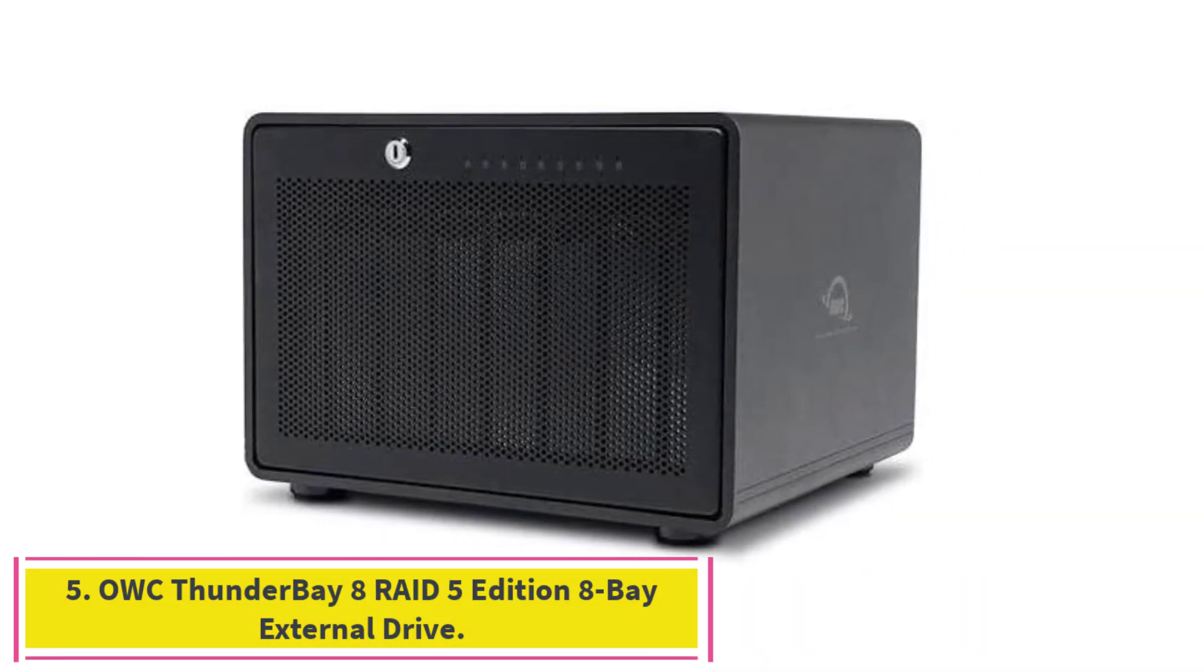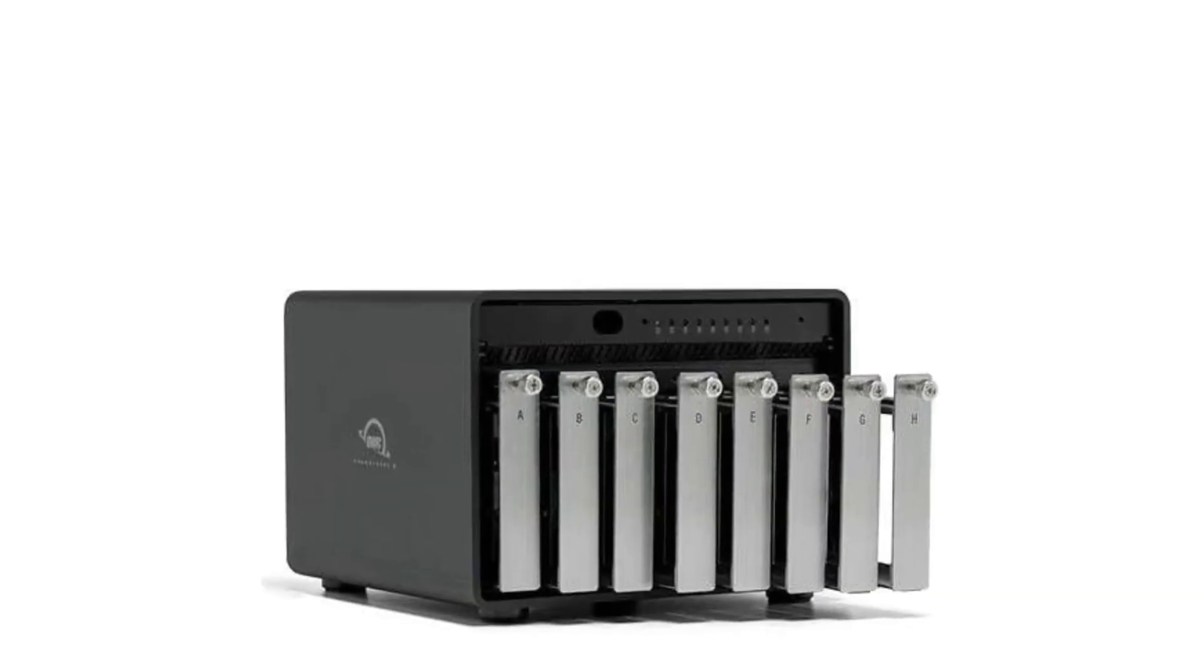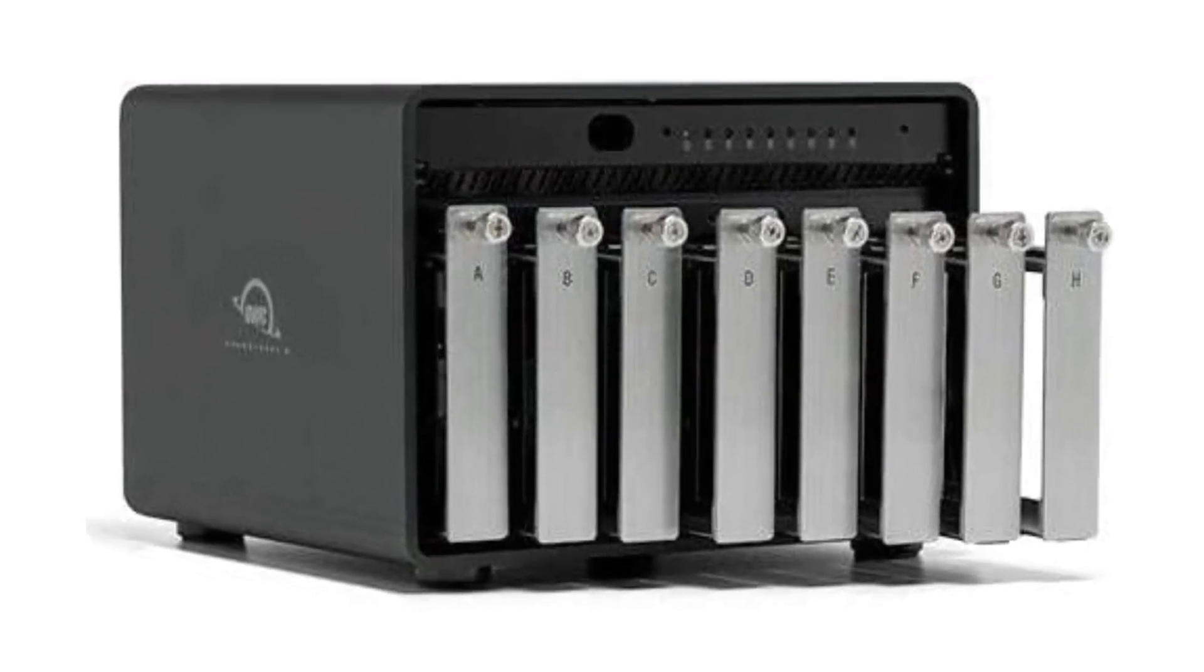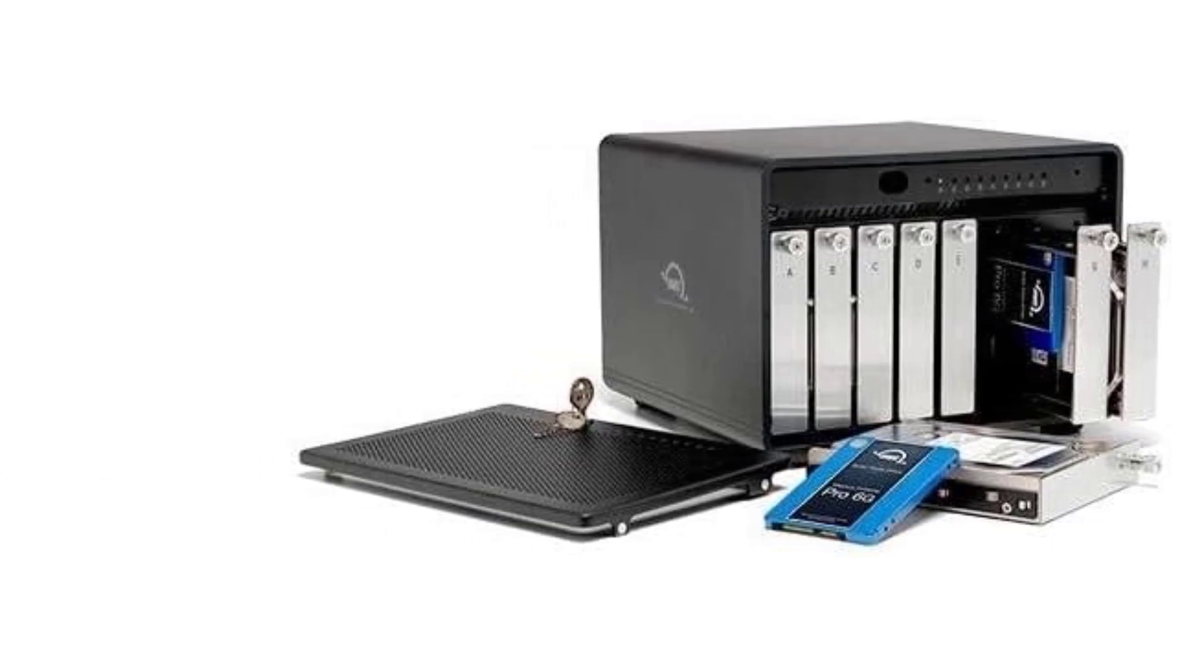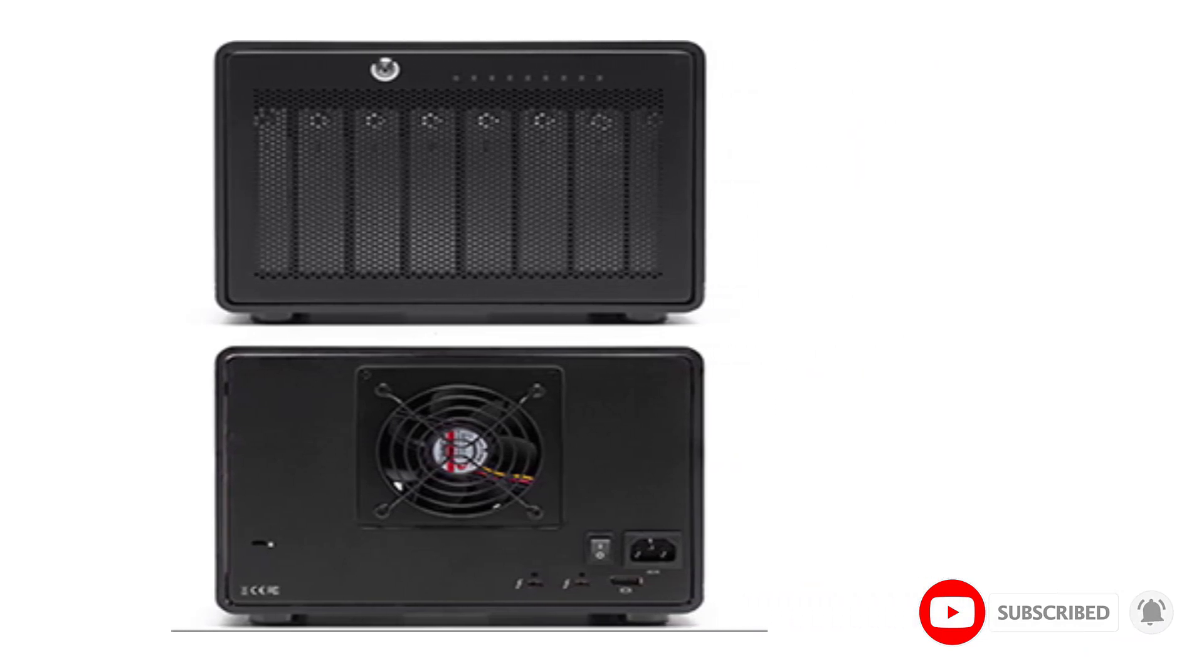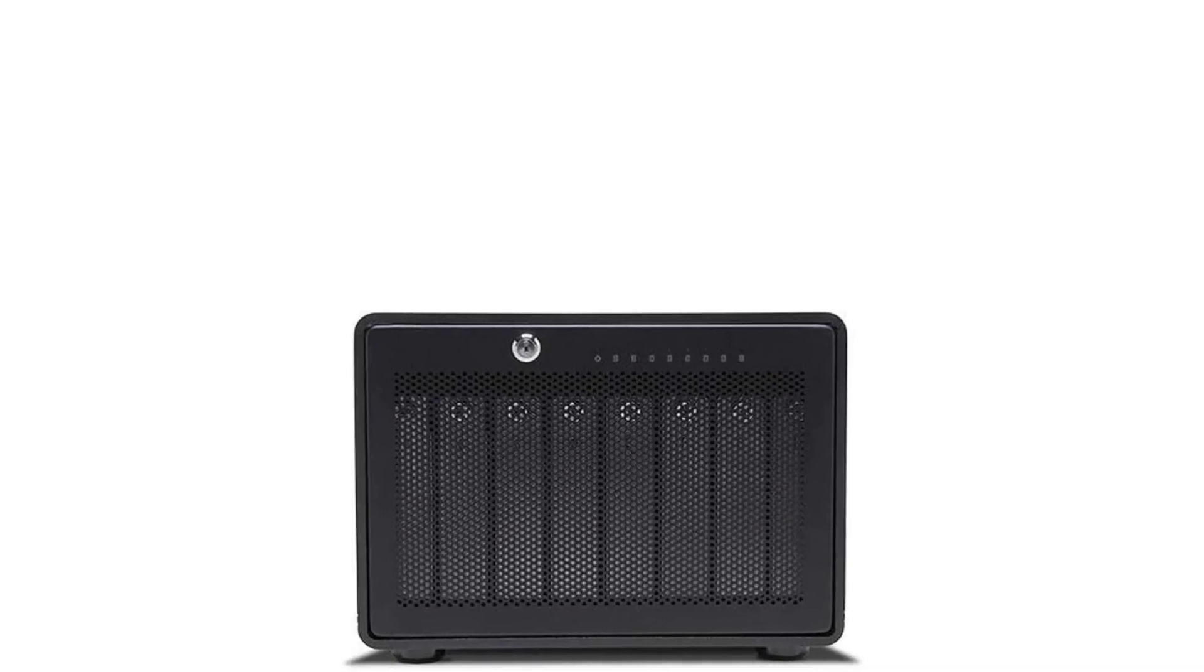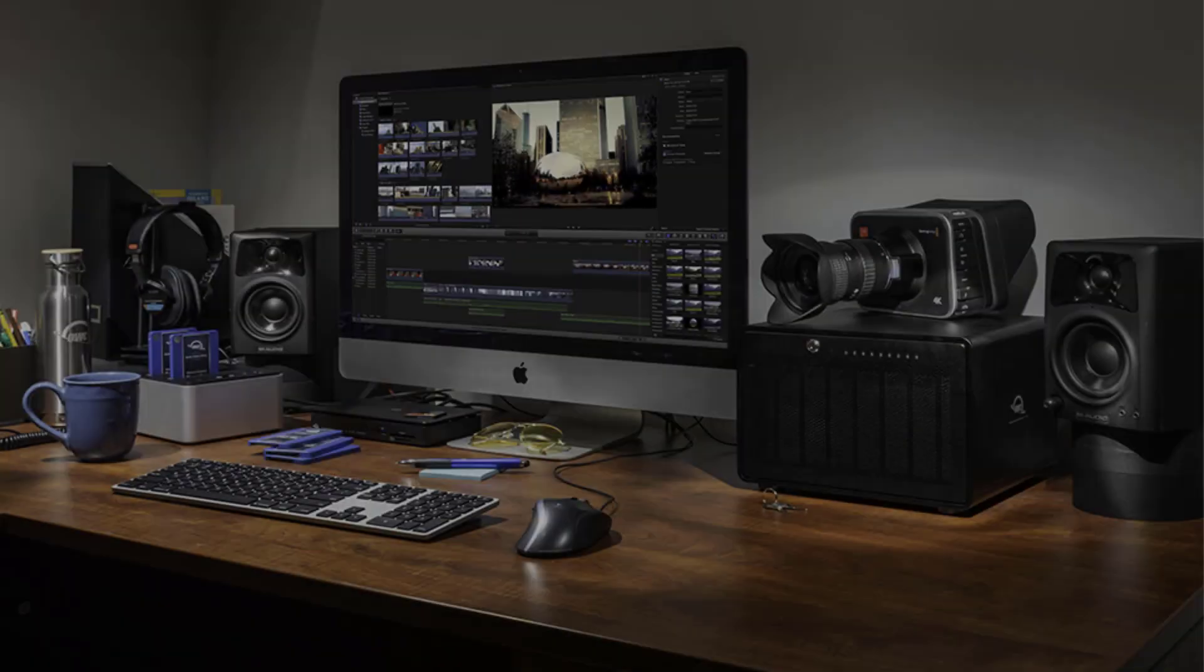OWC Thunder Bay 8 RAID 5 Edition 8-Bay External Drive. Eight universal 2.5 or 3.5 inch SSDs slash HDDs drive bays with dual Thunderbolt 3 ports, Thunderbolt 2 slash Thunderbolt backward compatible. Daisy-chain six units together for up to 960TB of storage capacity or five additional Thunderbolt devices with second Thunderbolt 3 port. Plug-and-play ready, no drivers needed and includes Thunderbolt cable, quick-drive swaps, thumbscrew release trays.